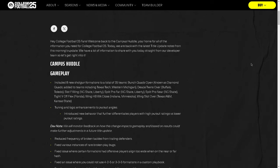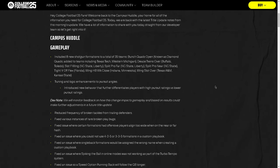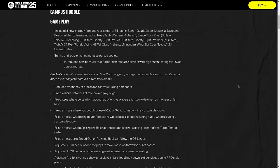Campus Huddle gameplay included new shotgun formations to a total of 35 teams: bunch quads open, actually a really cool formation, slot F wing, split pro far, split pro near, tight wire flex. I'm going to check that one out. So I got some new playbooks or new things, that's really good, it really increases the creativity and replayability of the game.